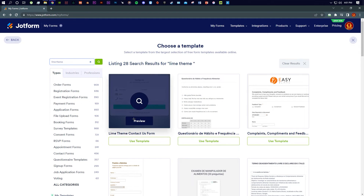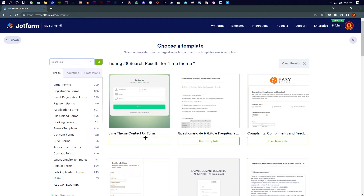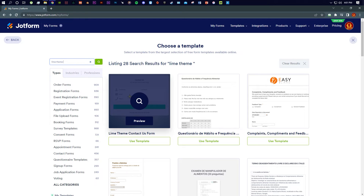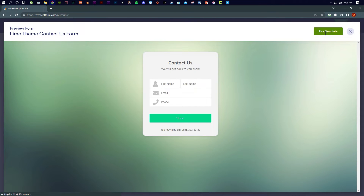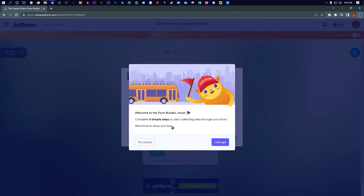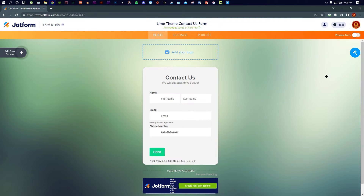Here we go — we got the 'Lime Theme Contact Us' form. This is what I'm going to show you how to work with as a template. You can also preview it from here if you want. I'm going to click 'Use Template.' This is how it will look once you arrive here — it will give you a guide on how to use forms, but just close everything and you'll see the main interface.